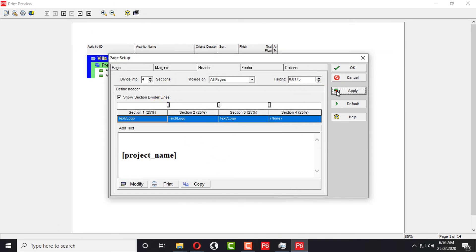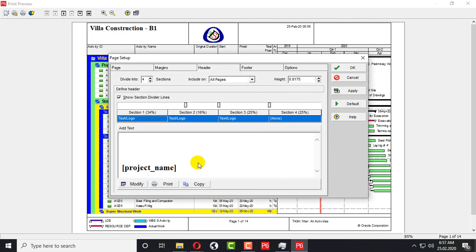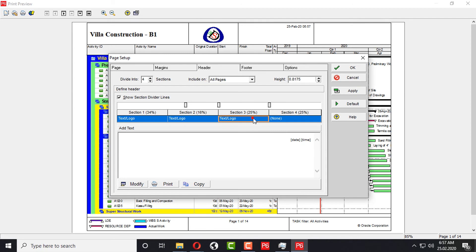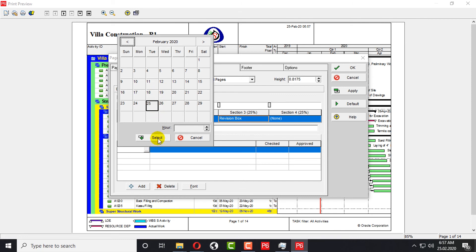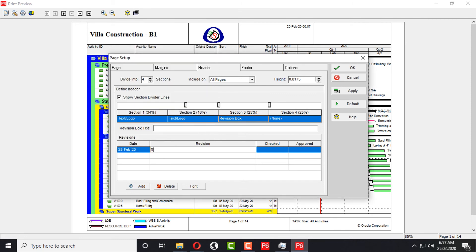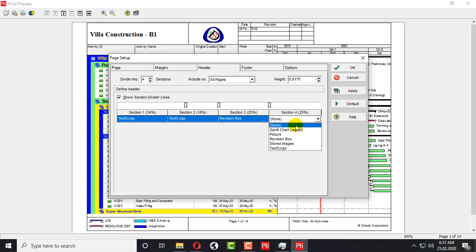The project name will appear. You can also change the size of the text, and by pressing Enter you can move it to center. You can see it is adjusted to center. Here I will add a revision box. In the revision box you can add the date of your revision — for example 25th February — the revision number, and checked and approved name. You can add whatever you like.